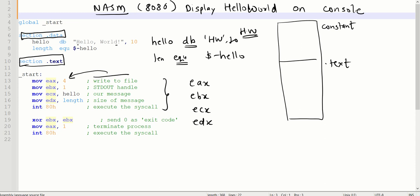EBX equals 1 for standard out operation. ECX is expecting the pointer where the string has been sourced or kept, that is hello. And EDX is the length, how many characters you want to display on the console will be shown in the EDX.